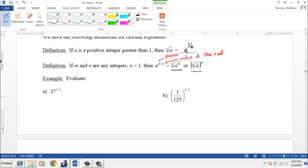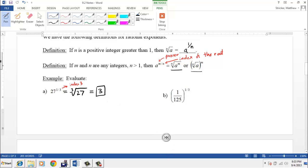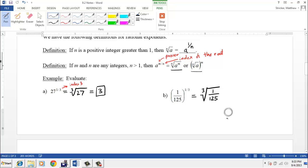So how do we put these concepts into practice? For 27 to the one-third power, the index is 3, which means this is a cube root problem, and the cube root of 27 is 3. Similarly, 1/125 to the one-third power is the cube root of 1/125, which is one-fifth.